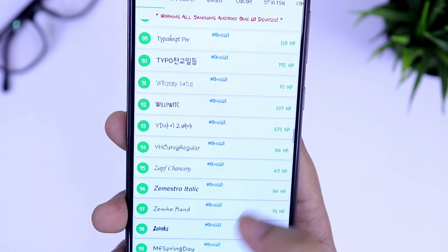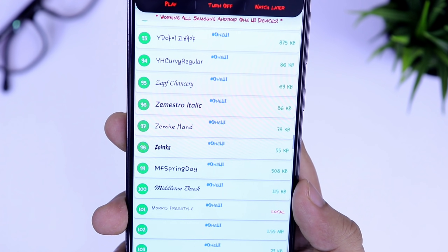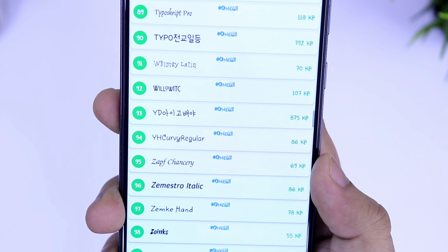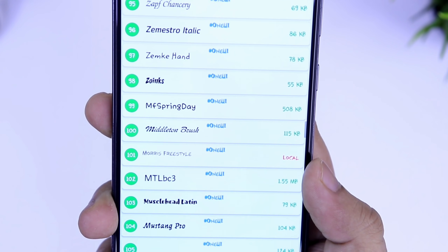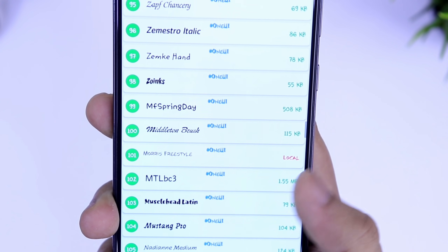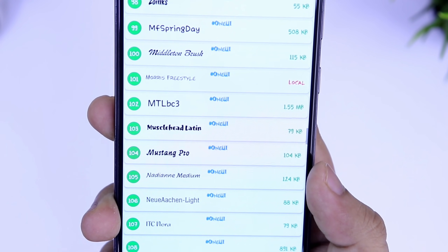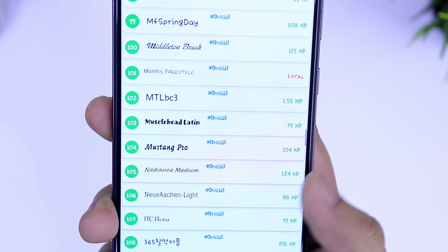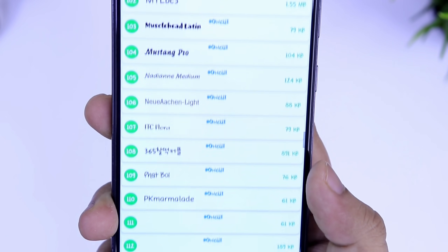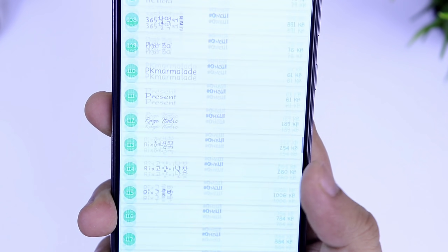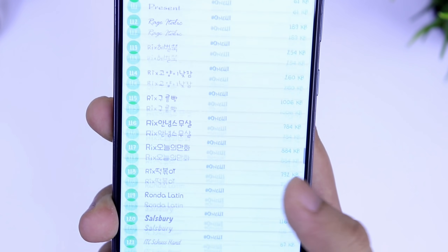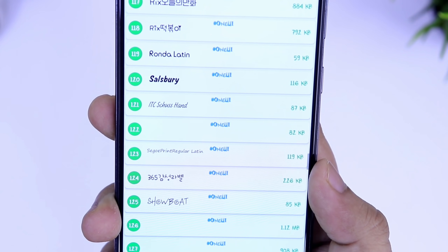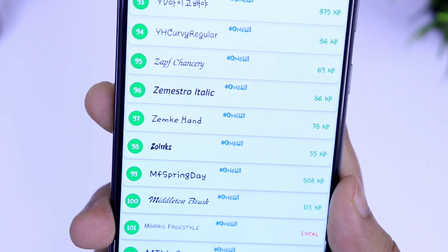Currently, these emojis are working only for Android Pie devices and we need to wait for an update so that it will work in Android 10 as well. However, fonts are working absolutely fine, and now I will show you how you can apply these fonts in your device.